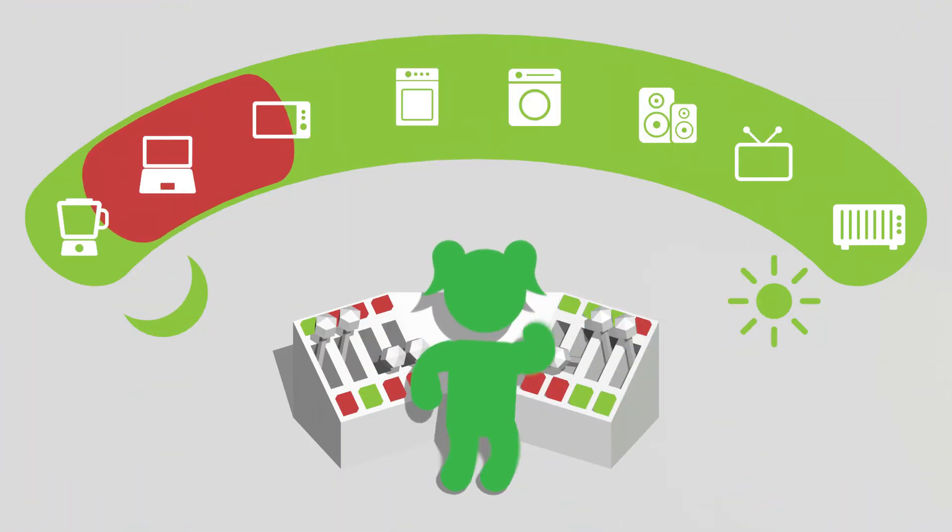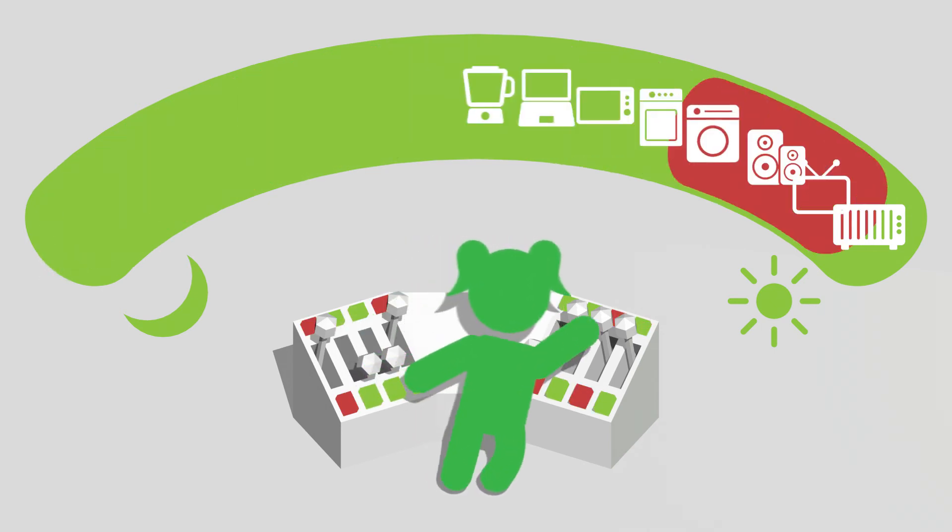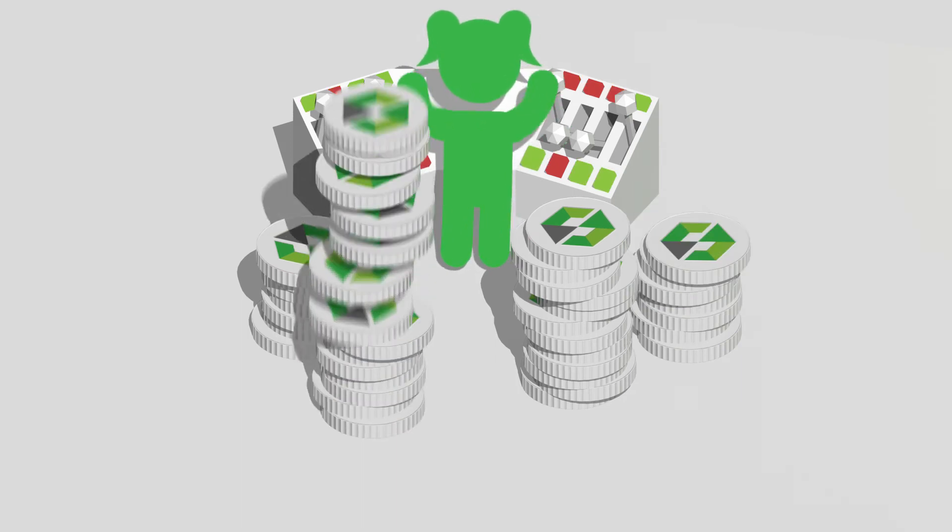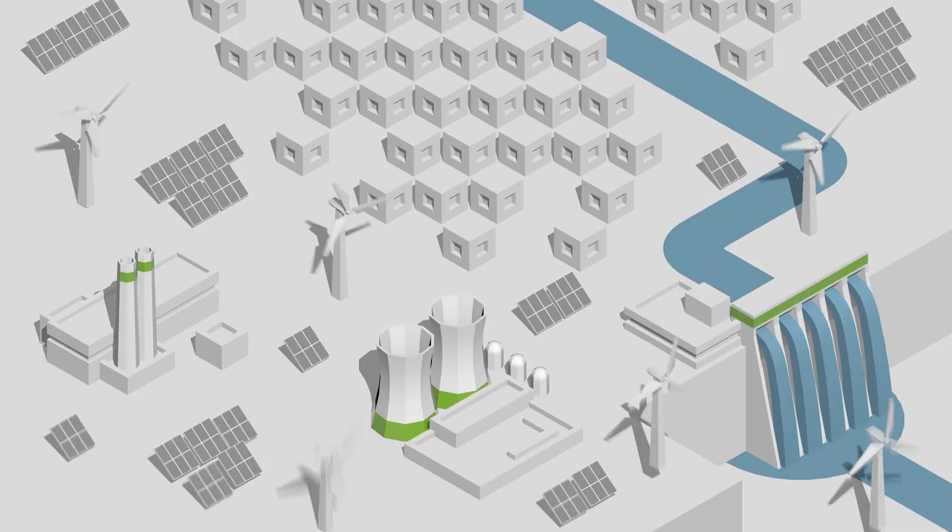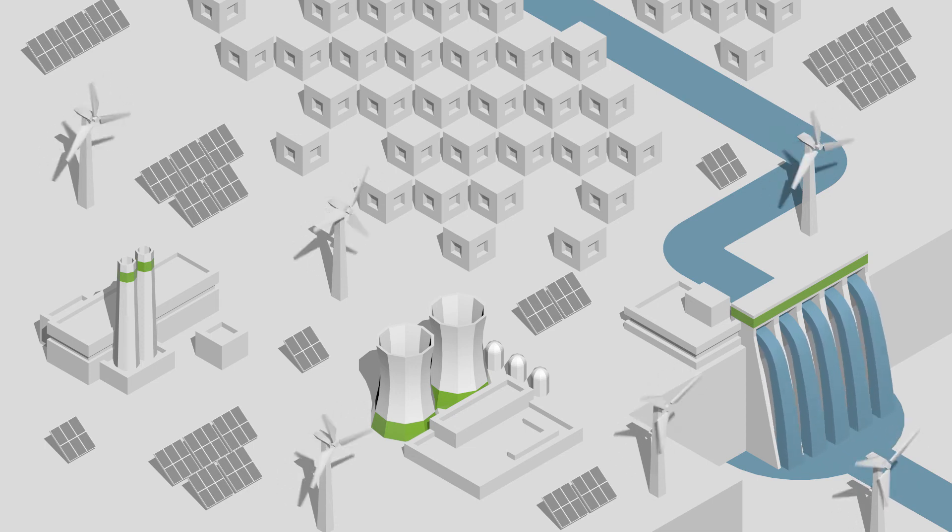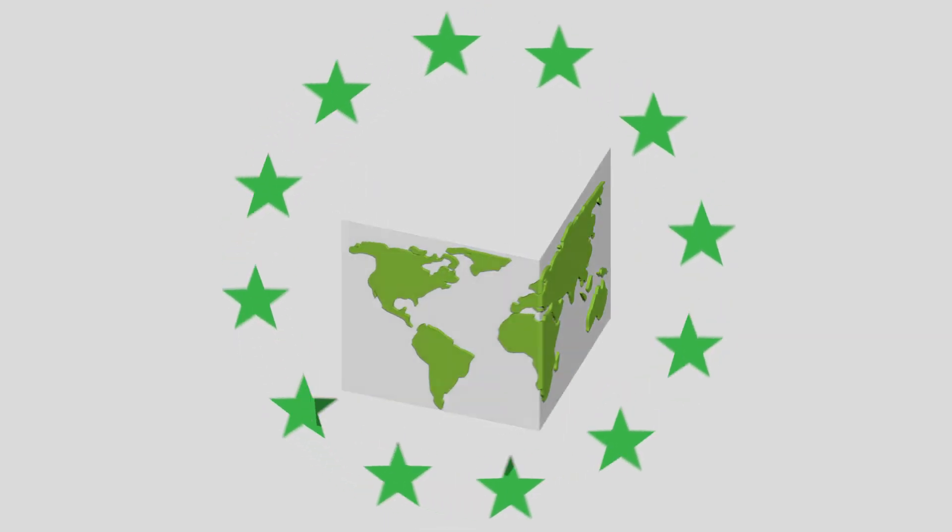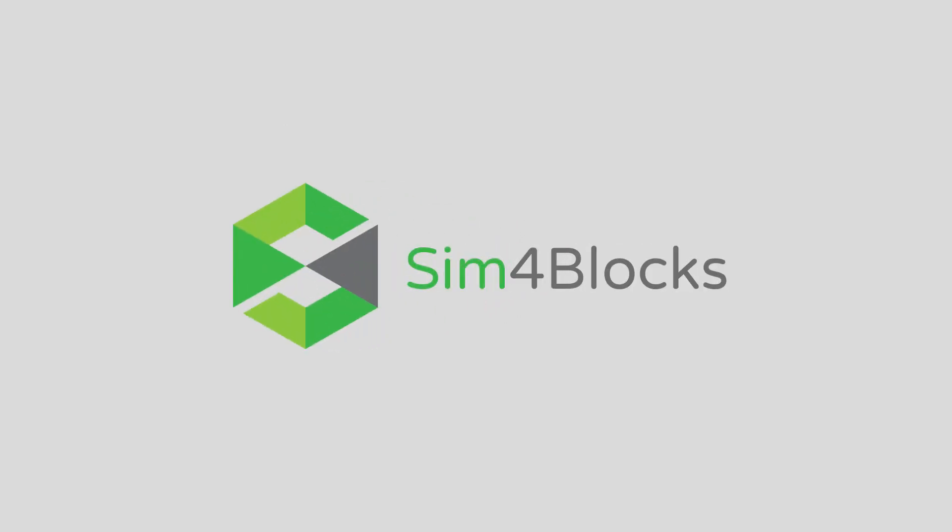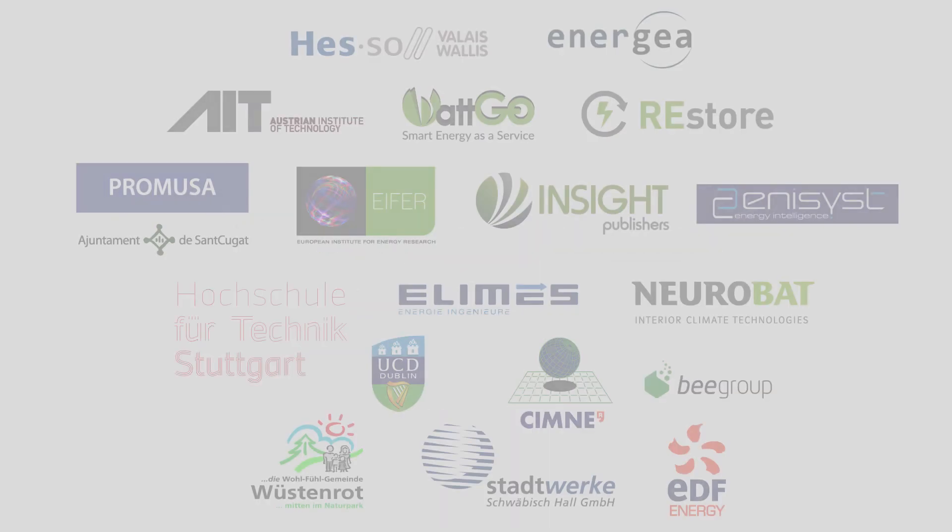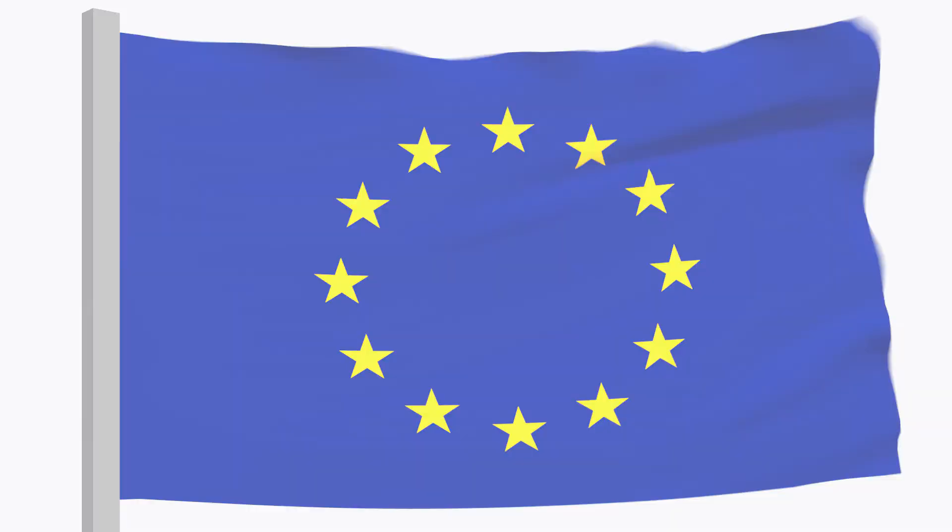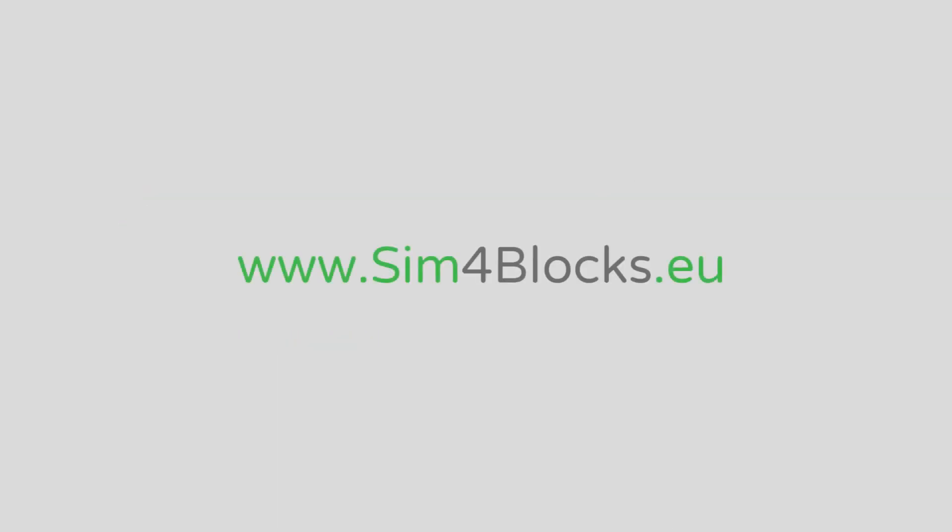But why are we doing this? At a personal level, demand response can give you greater control over your energy use and can help reduce your monthly energy bills. But on a broader scale, demand response will allow us to introduce more and more renewable energy sources into the grid, helping us to meet the EC's environmental targets that will steer our planet towards a greener future.